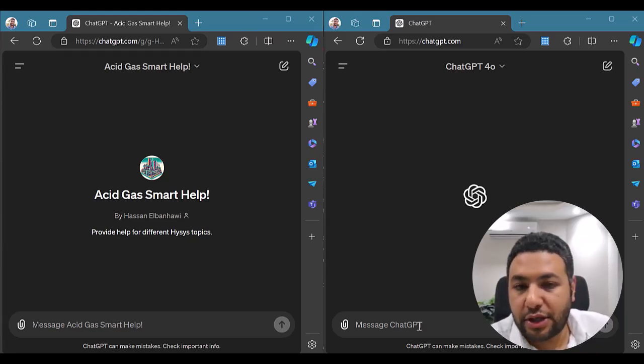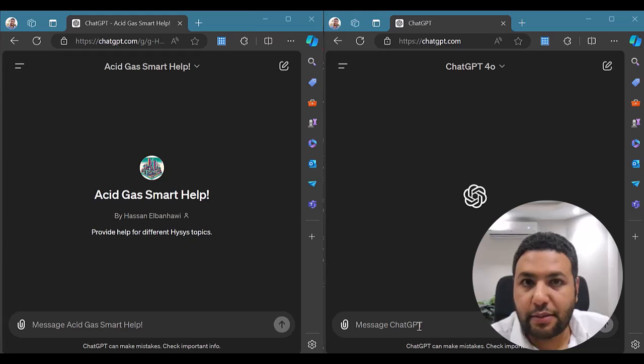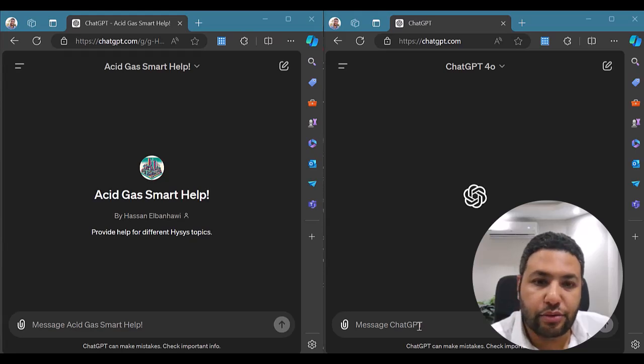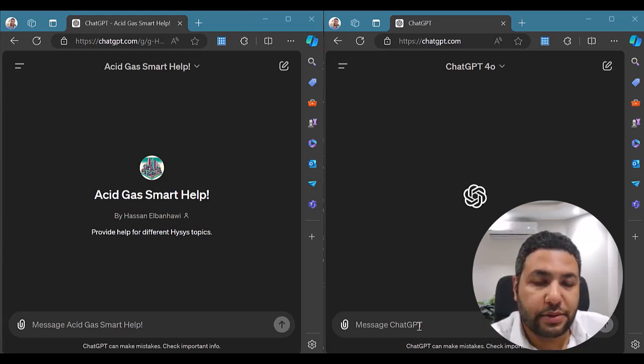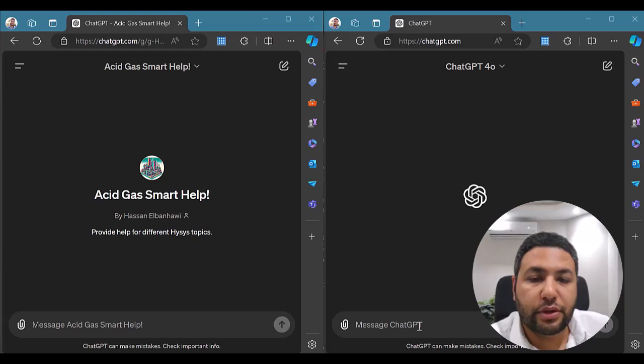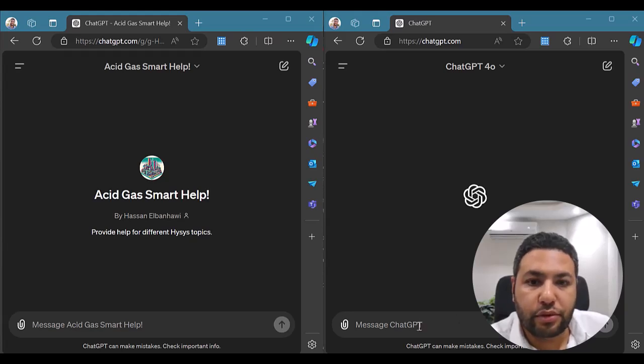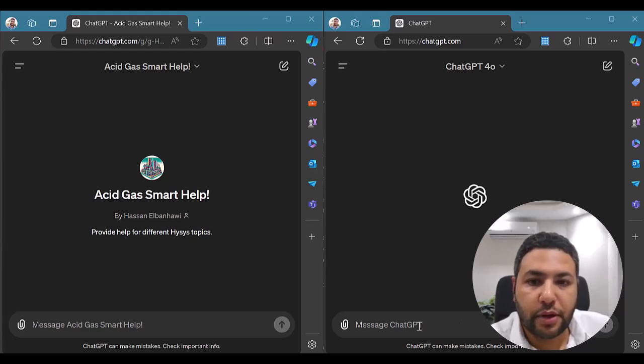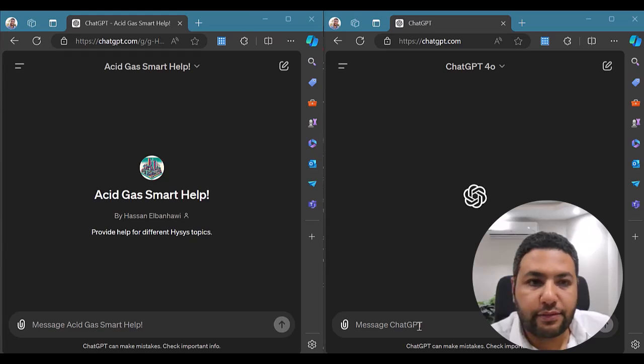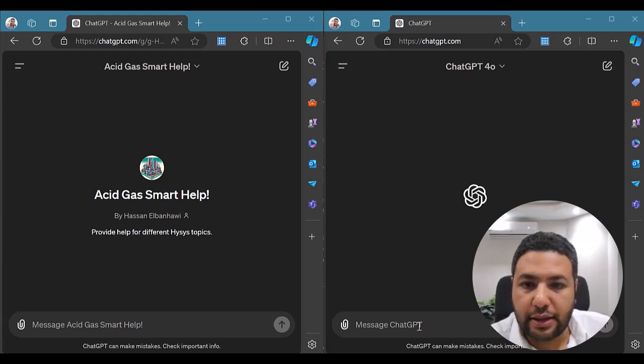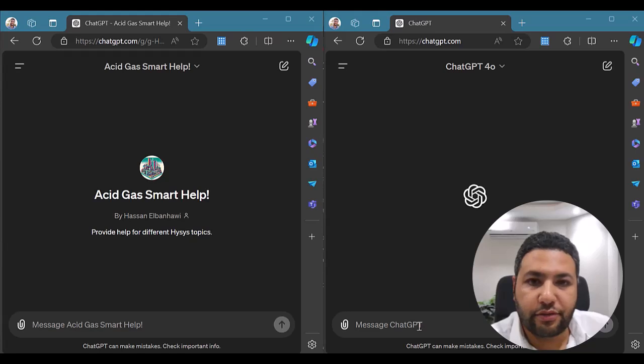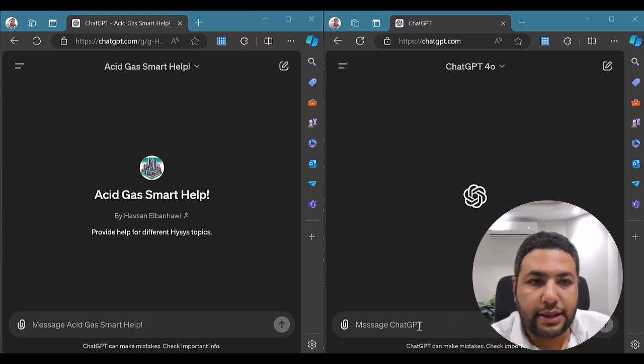As you know, ChatGPT has the capability now to receive some documents, specific documents, and it will use them for giving you more accurate answers. I have tested that and I think this could be very interesting for us today. Let's see how this works.